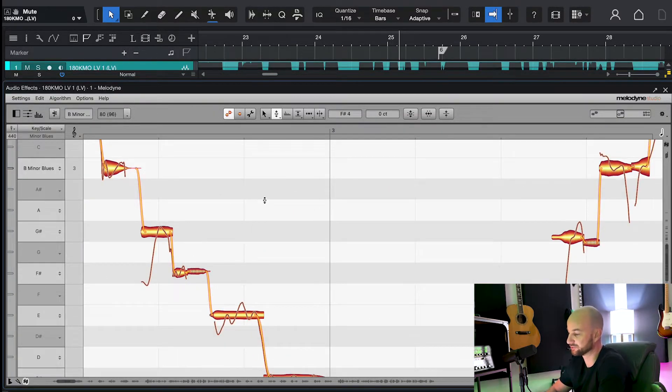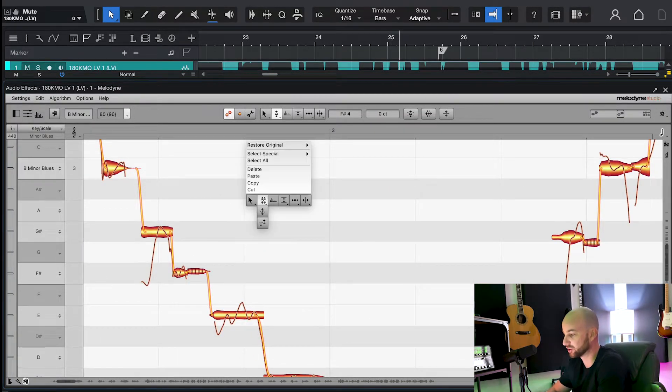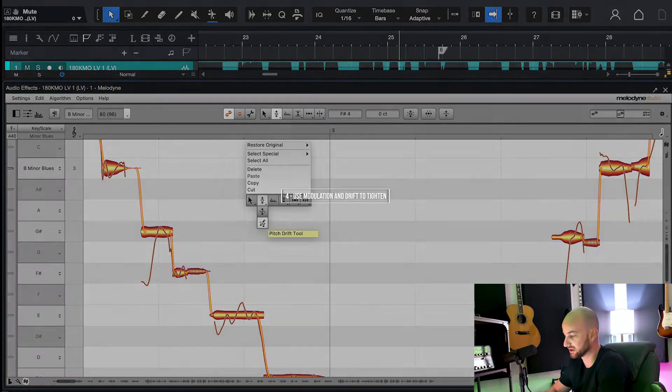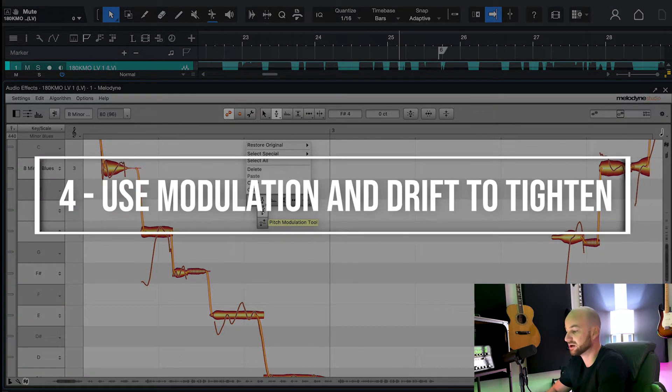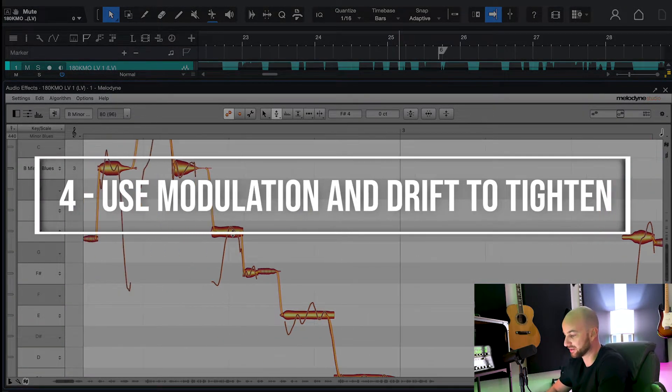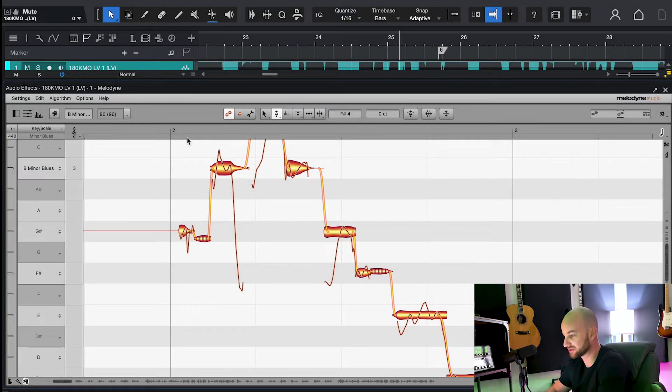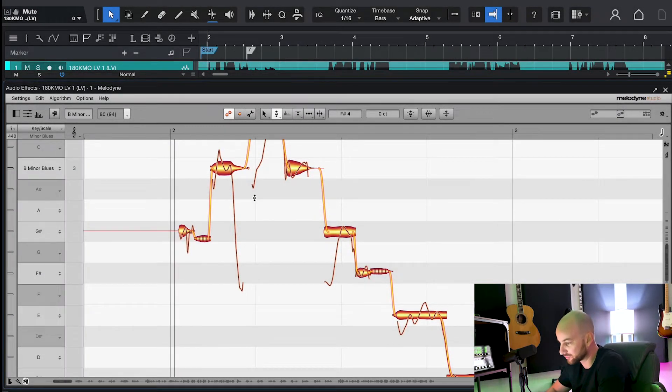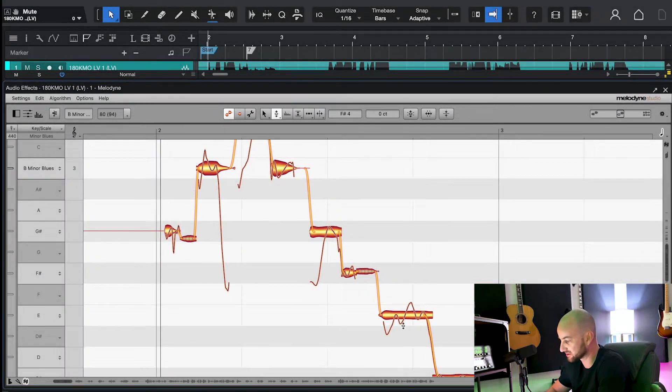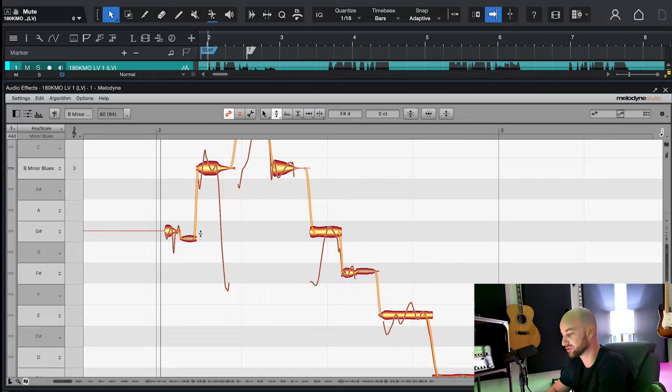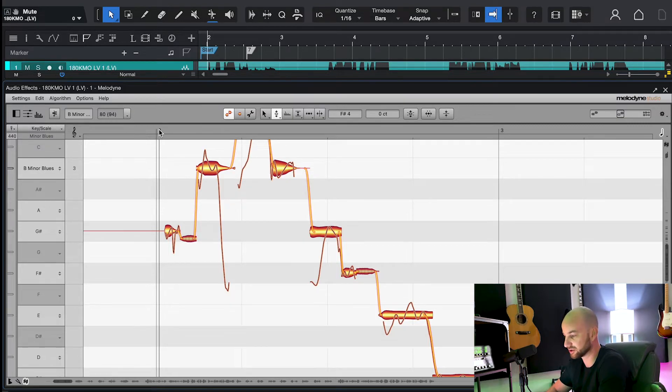Okay, my last tip for you guys is don't be afraid of the modulation and the drift tool. You can go really wrong, but they really do help tighten up your performance. So if we come over here and we listen to this word right here, you're going to hear it just sounds a little shaky, the vibrato, the way he came through the note. So here it goes.